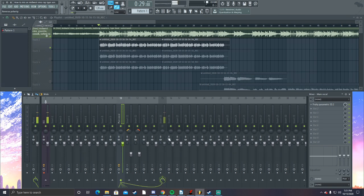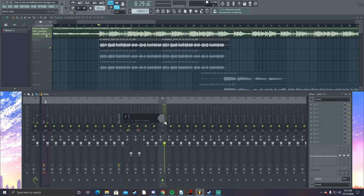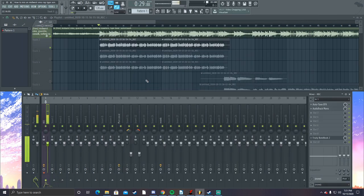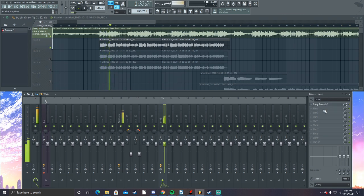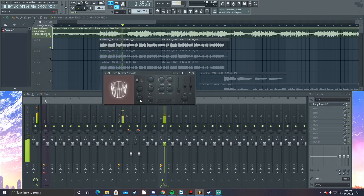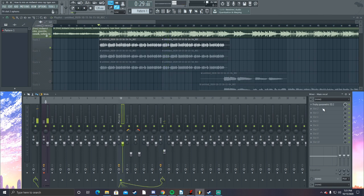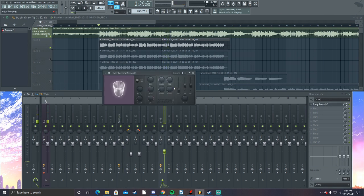We're gonna name the track 'reverb', turn it on, and then apply a 3D reverb. I'm gonna be doing all of this with FL Studio plugins.